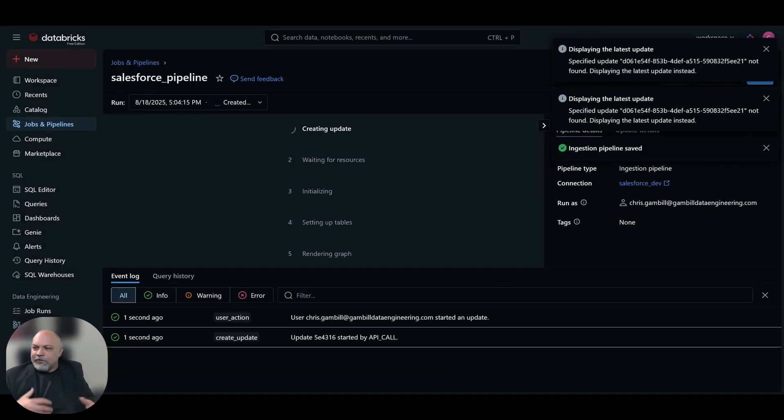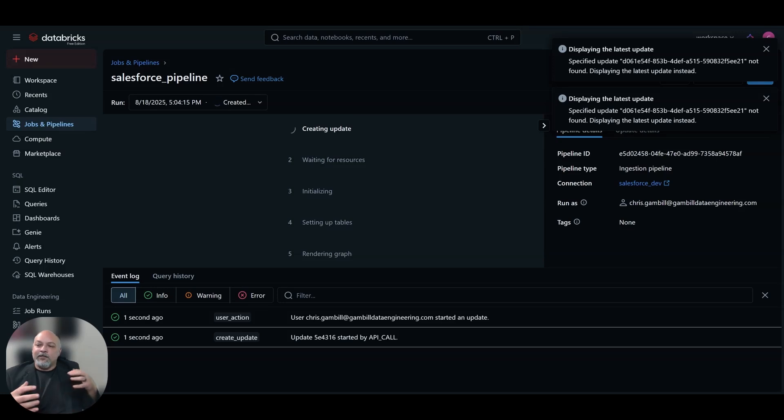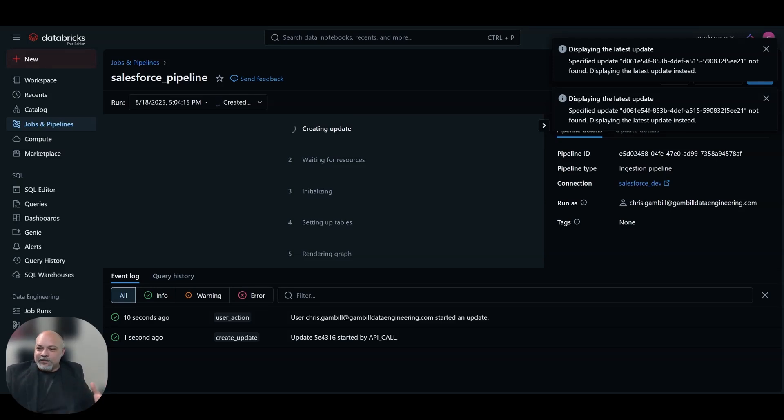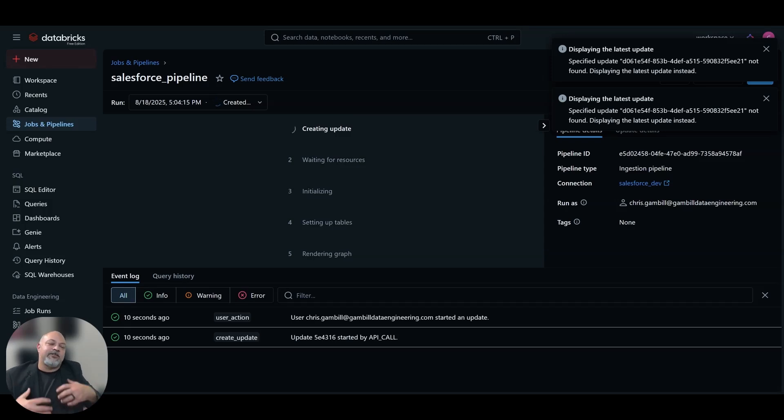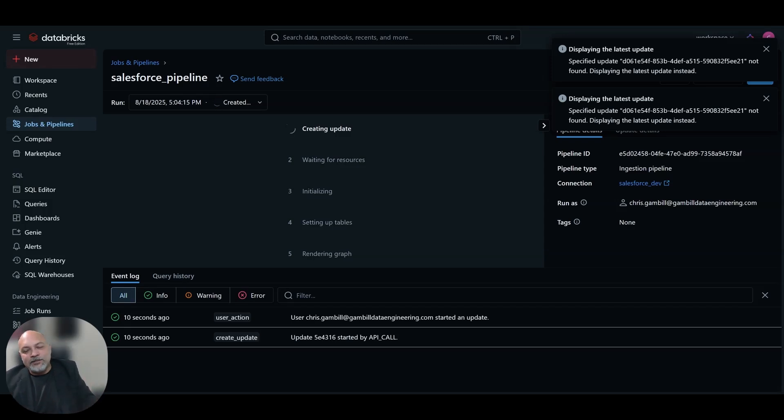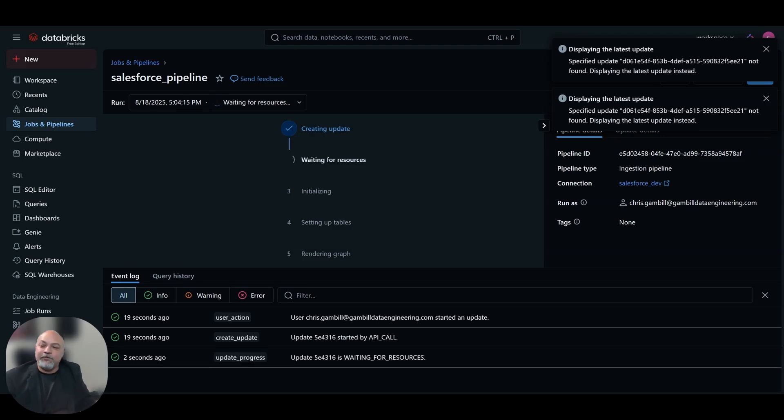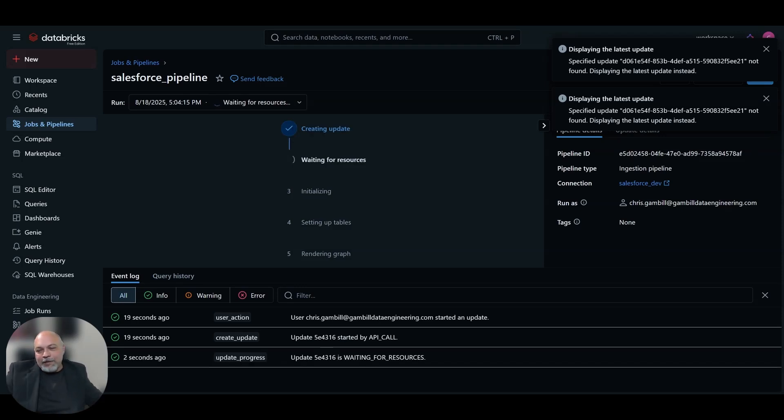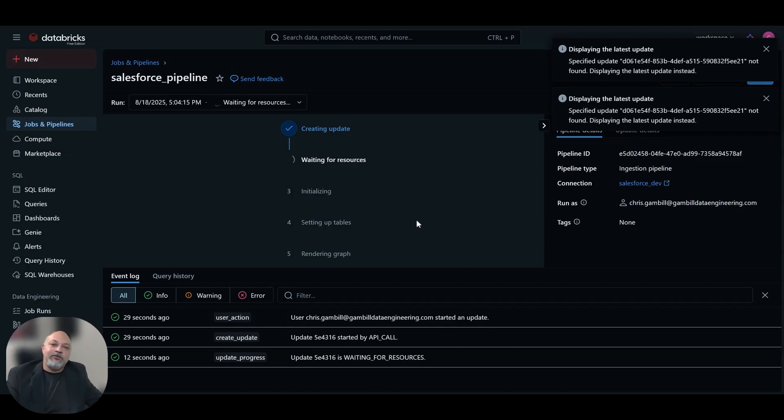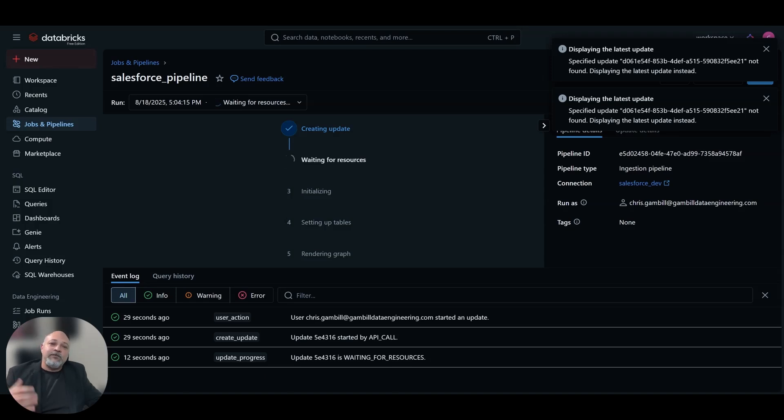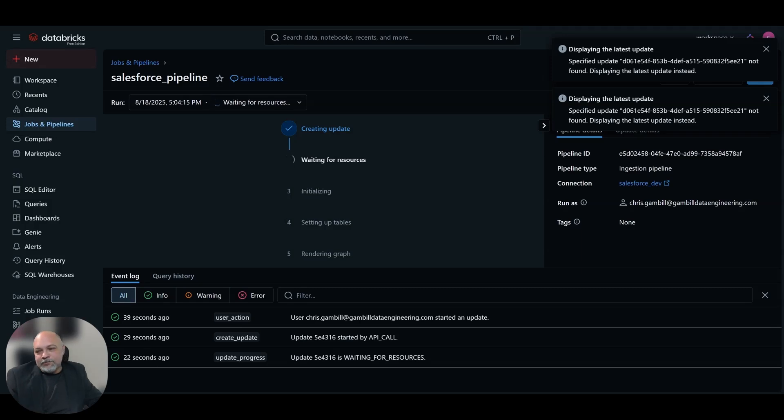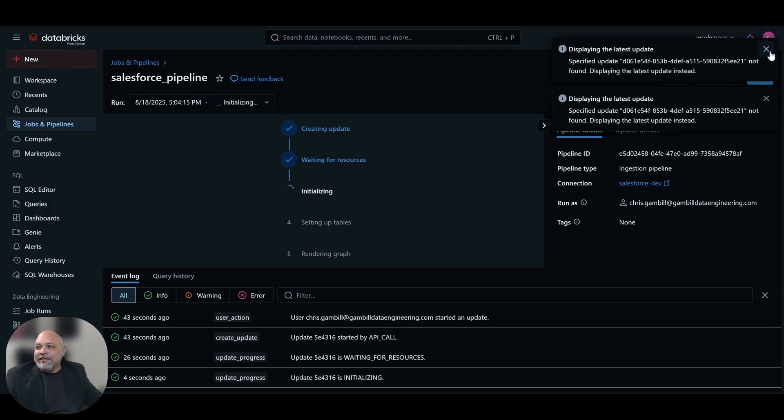Here we're going to hit save and run pipeline. It's going to create the object. It's going to go out and you'll see that step two is waiting for resources. It's going to connect to that cluster. If it's not on, it's going to start the cluster and then it's going to do some initialization. It's going to set up the tables. It's going to render the graph, which is basically your pipeline visualization of what's going on here. And then it is going to go through and start the streaming process of streaming that data from Salesforce into these tables. And then once it does, then it'll complete and tomorrow morning at 6am it'll run again.